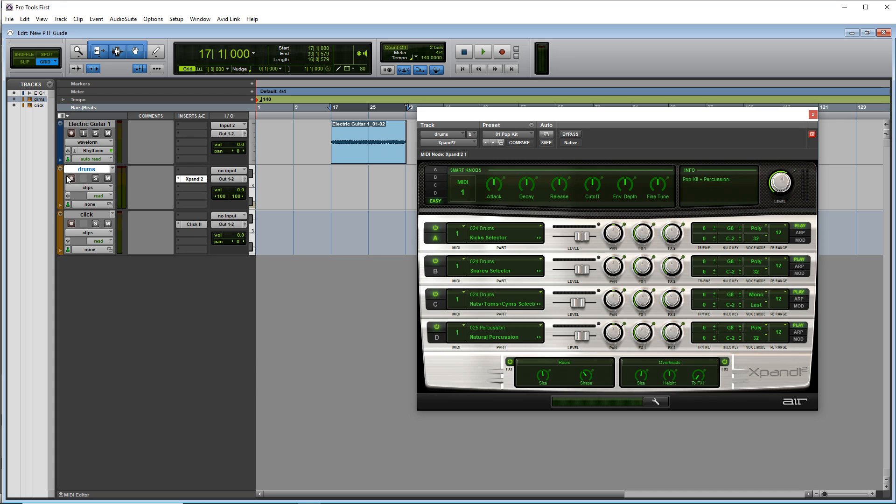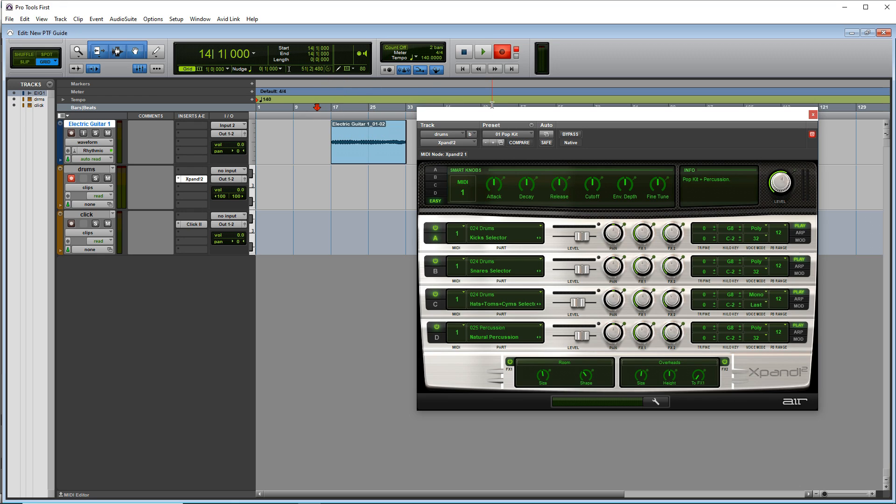And just like before, we want to arm this track for recording by clicking the arm button here. Then go up to the top, hit the record button. And make sure you have your cursor a little bit before where you're actually going to be recording, just to give you some time to get set up once you hit play. We're going to hit play right now.